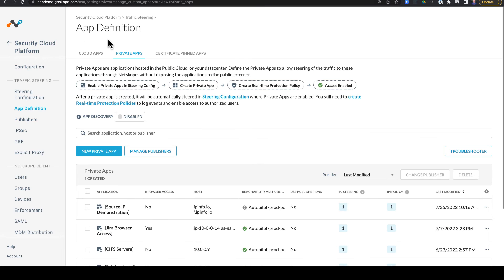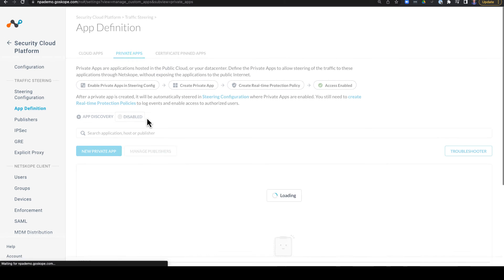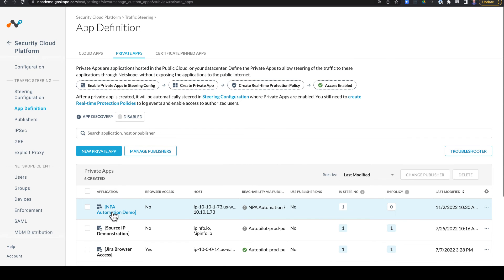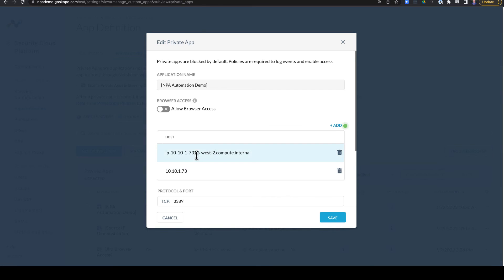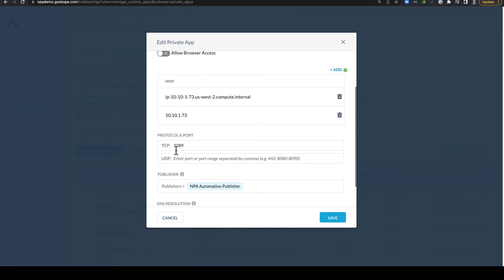Now if we go back over to application definitions, you'll also see that we have a new app definition for NPA automation demo that provides access over TCP 3389 to the host name and IP address via the NPA automation publisher.